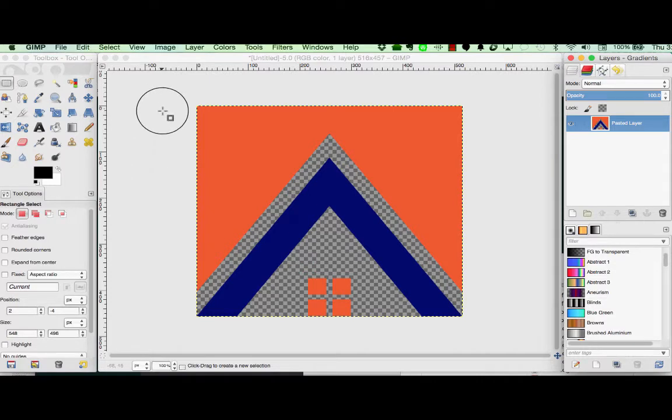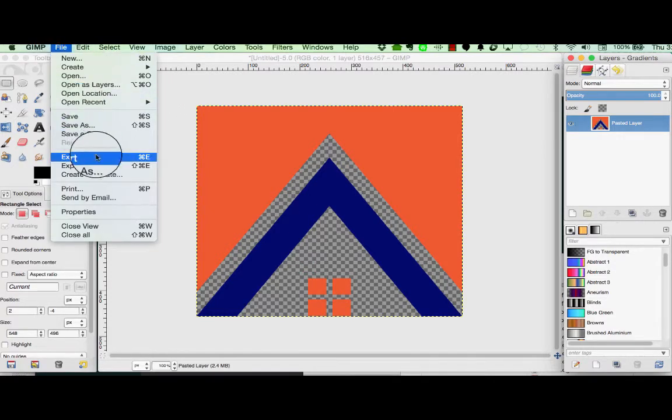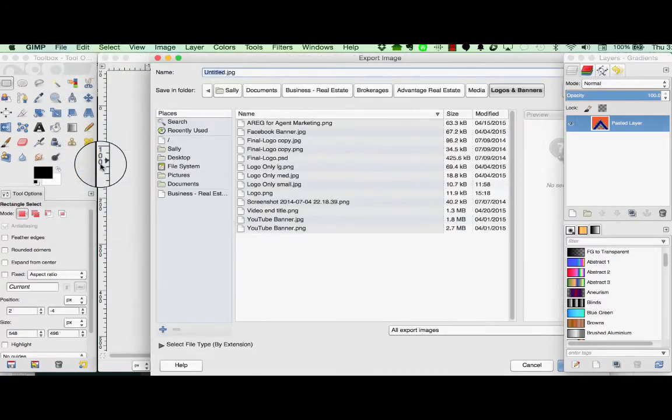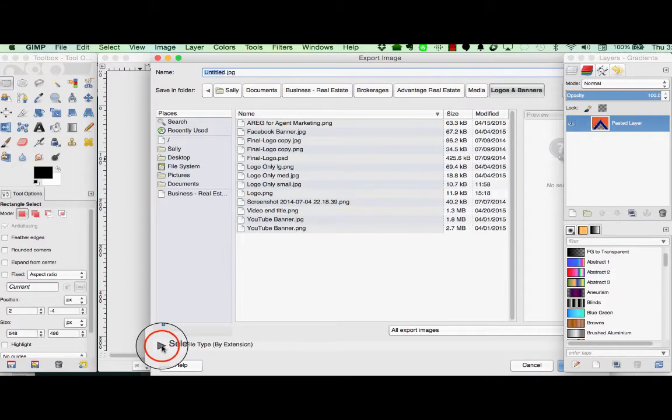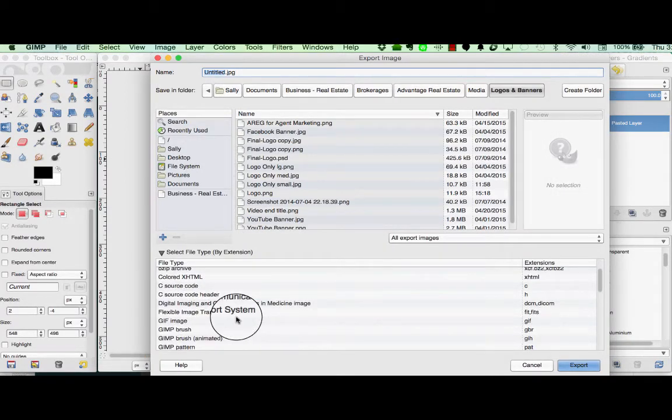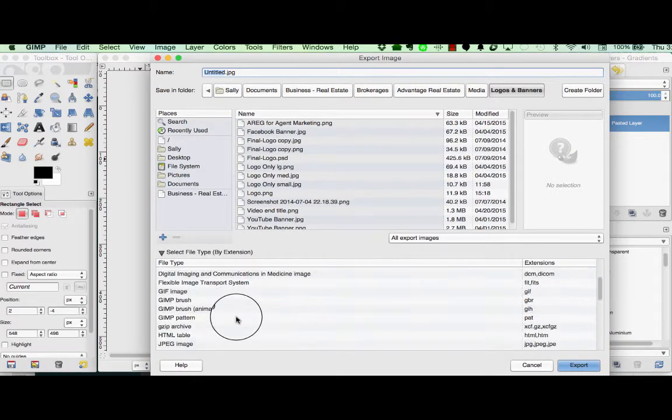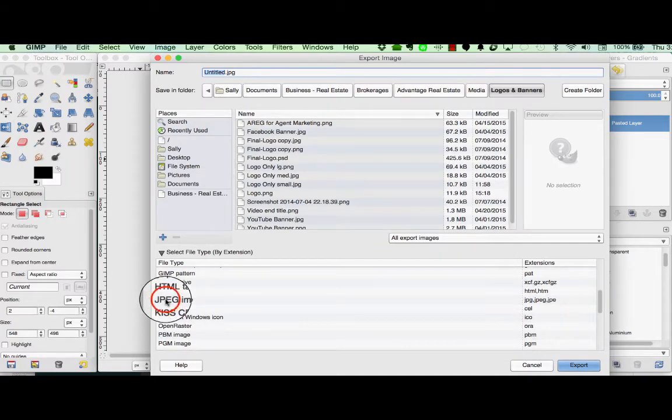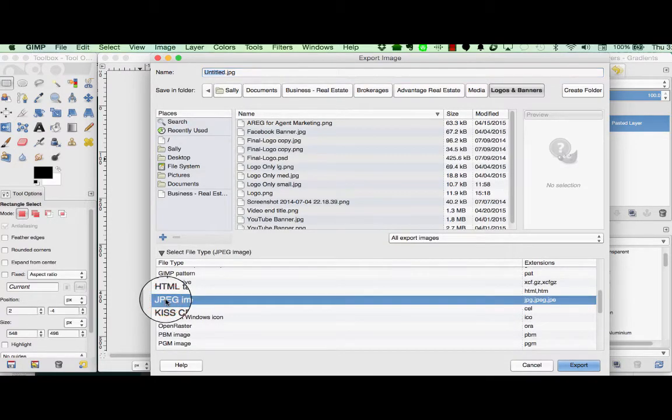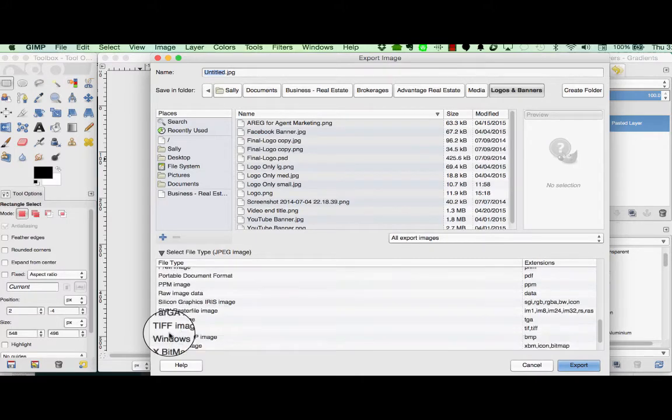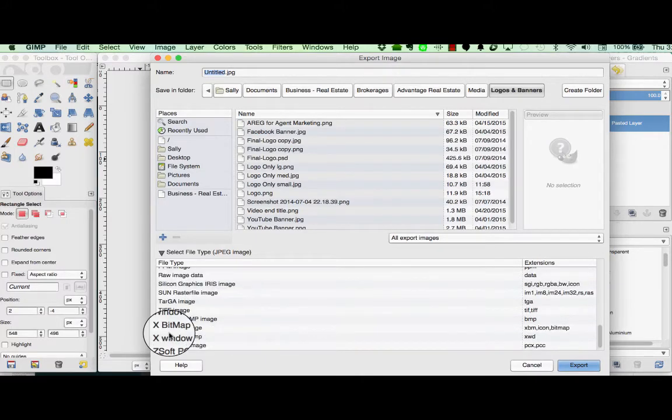Now we need to save the file. We want to save it in a format that anybody can read. So we're going to choose Export As and then we're going to choose Select File Type By and then we'll just scroll down here and we're going to choose a JPEG image because pretty much everybody can read that.